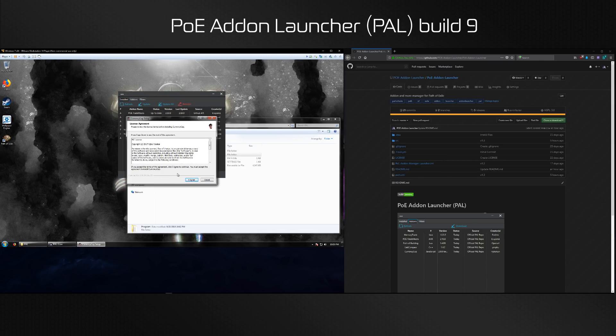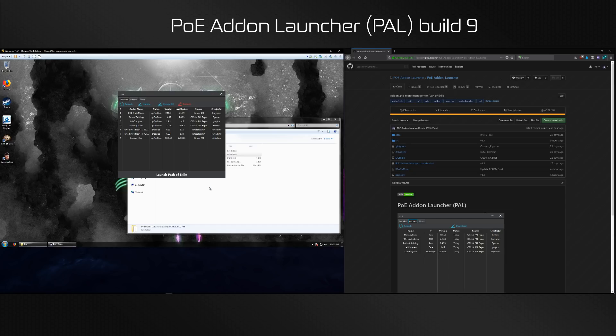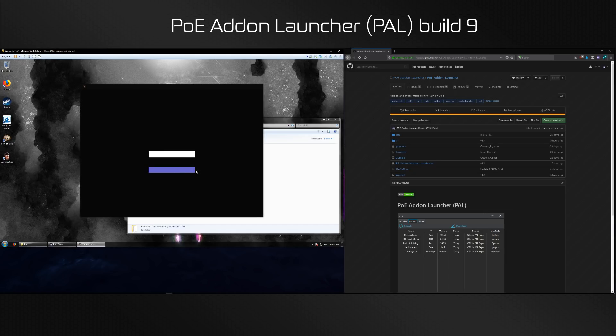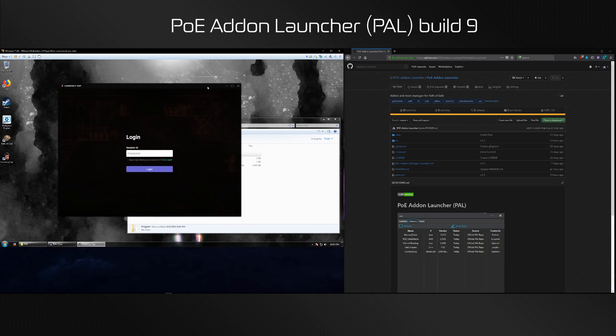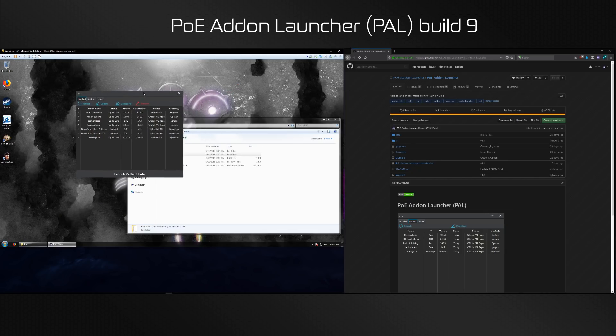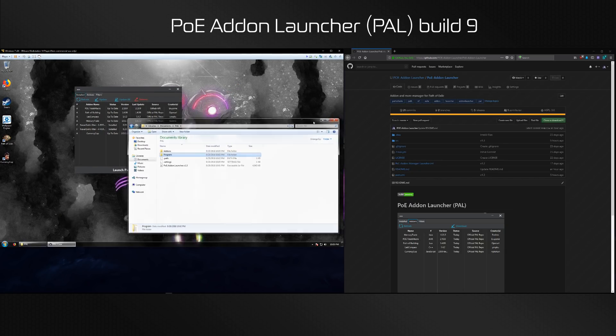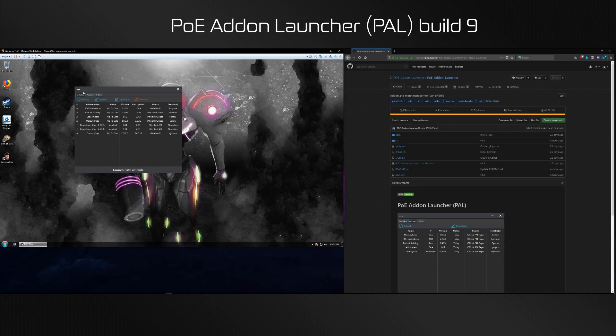Now everything is installing. Note that Currency Cop has a separate installer, it has no zip version so I can't install it for you unfortunately, and it'll also always launch once unfortunately. That's just the way the program was made.